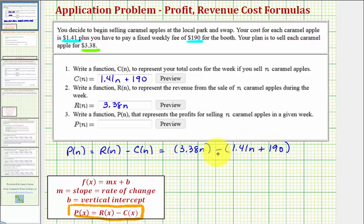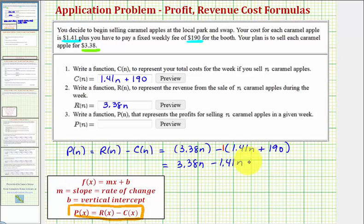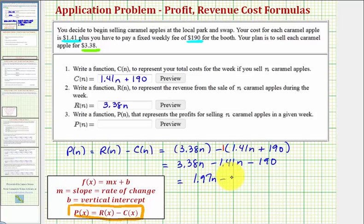These parentheses are necessary to make sure that we subtract the entire cost function. We can clear the parentheses by distributing a negative one because of the subtraction. So we'd have 3.38n minus 1.41n minus 190, which equals 1.97n minus 190. This is our profit function, P of n.